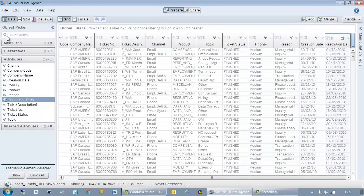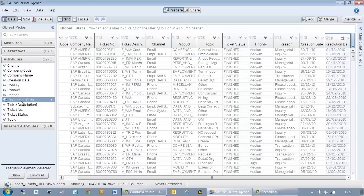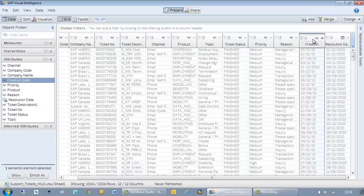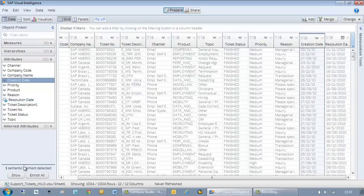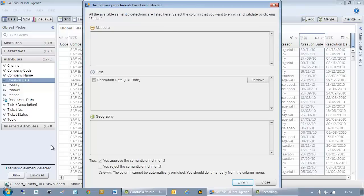However, for some reason one of my date objects is being detected as a string. Creation date. If you look here ABC denotes this as a text string rather than a date object. If I click on show semantic detections only, resolution date is detected as a time object.